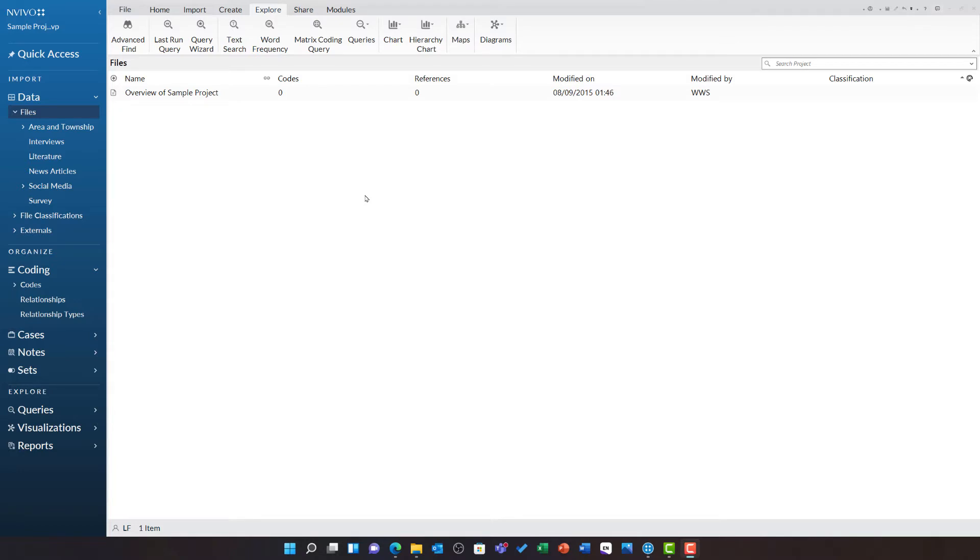However, the crosstab query enables you to cross-tabulate four dimensions of data. It is also generally faster at performing than the matrix coding query. While the matrix coding query allowed you to bring in almost any of the items in NVivo, a crosstab query has a much more limited scope.